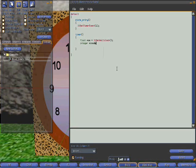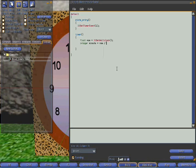So if we create a variable called minute and divide the number of seconds since midnight by 60, that should give us the number of minutes.